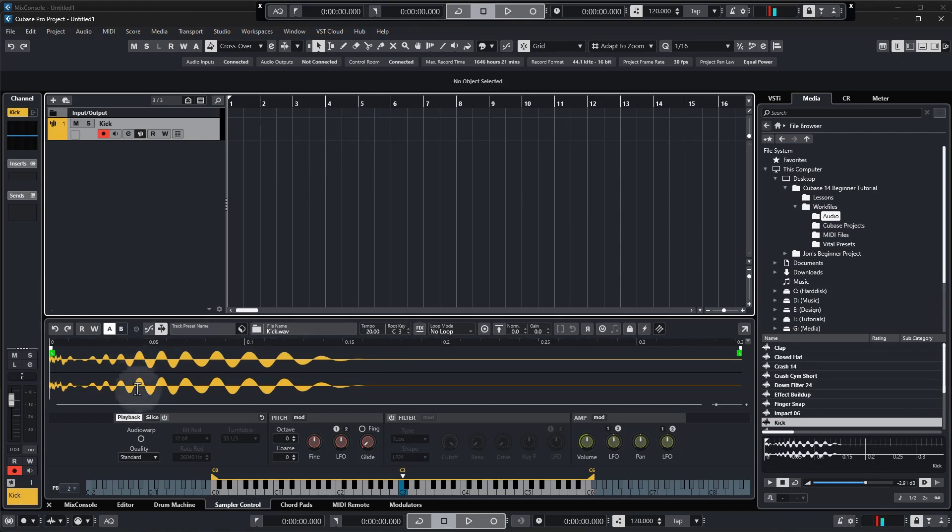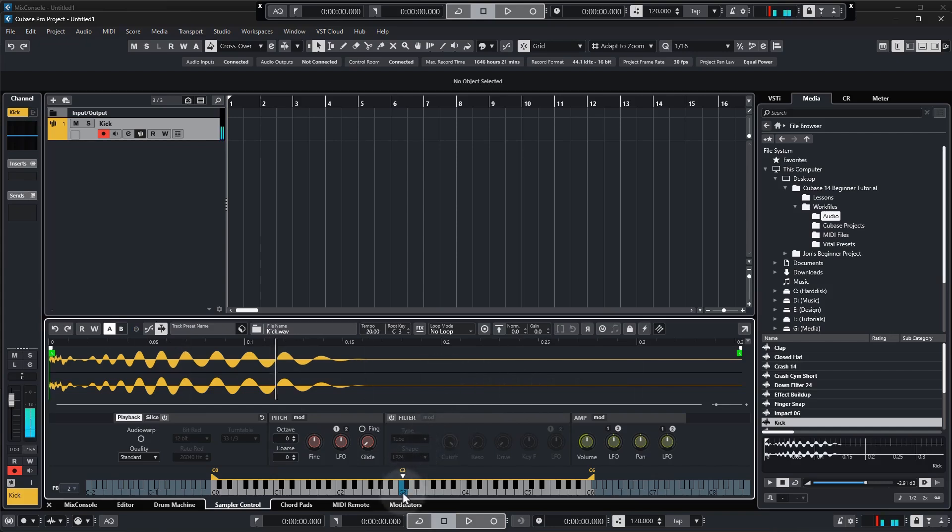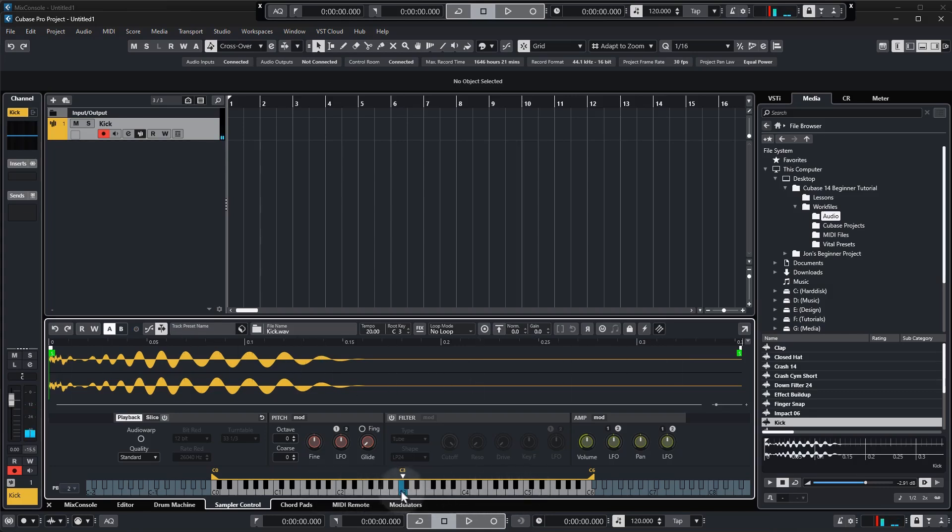So this showing in the lower zone is what we call the sampler and if I click on that blue key there you'll hear the kick being played. Now you can play other notes but C3, the blue key, represents the natural pitch of the sample. Okay so that's the one that we use.